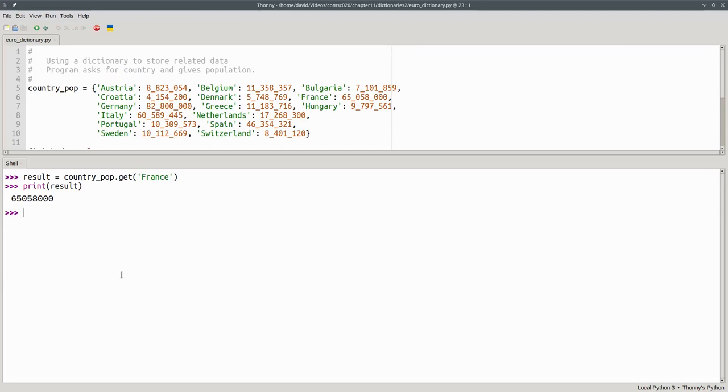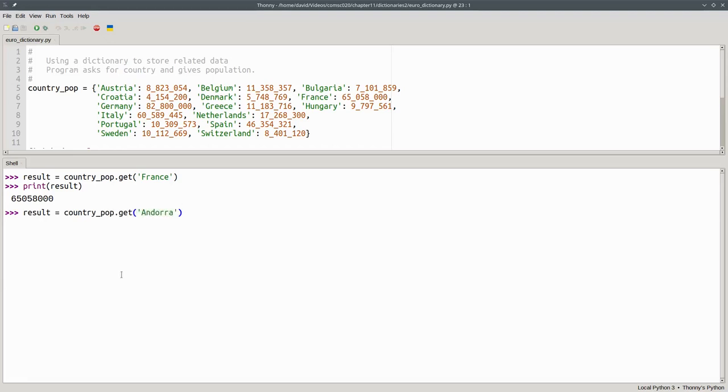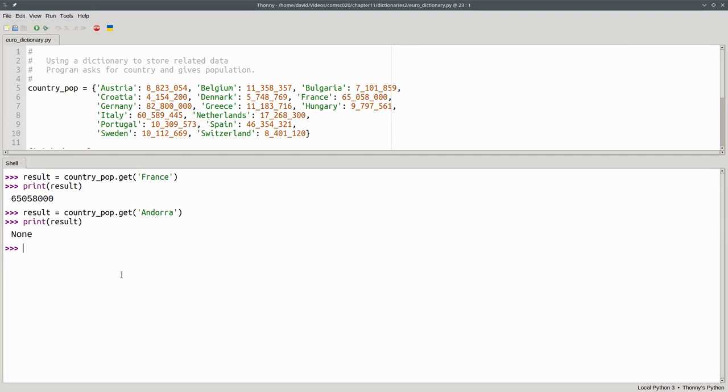What if I give a country that doesn't exist in the dictionary, such as Andorra? When I print the result this time, I'll get the special keyword value none. If you don't like having a value of none, you can use a second argument to get that will give you an alternate value in case the key isn't found.